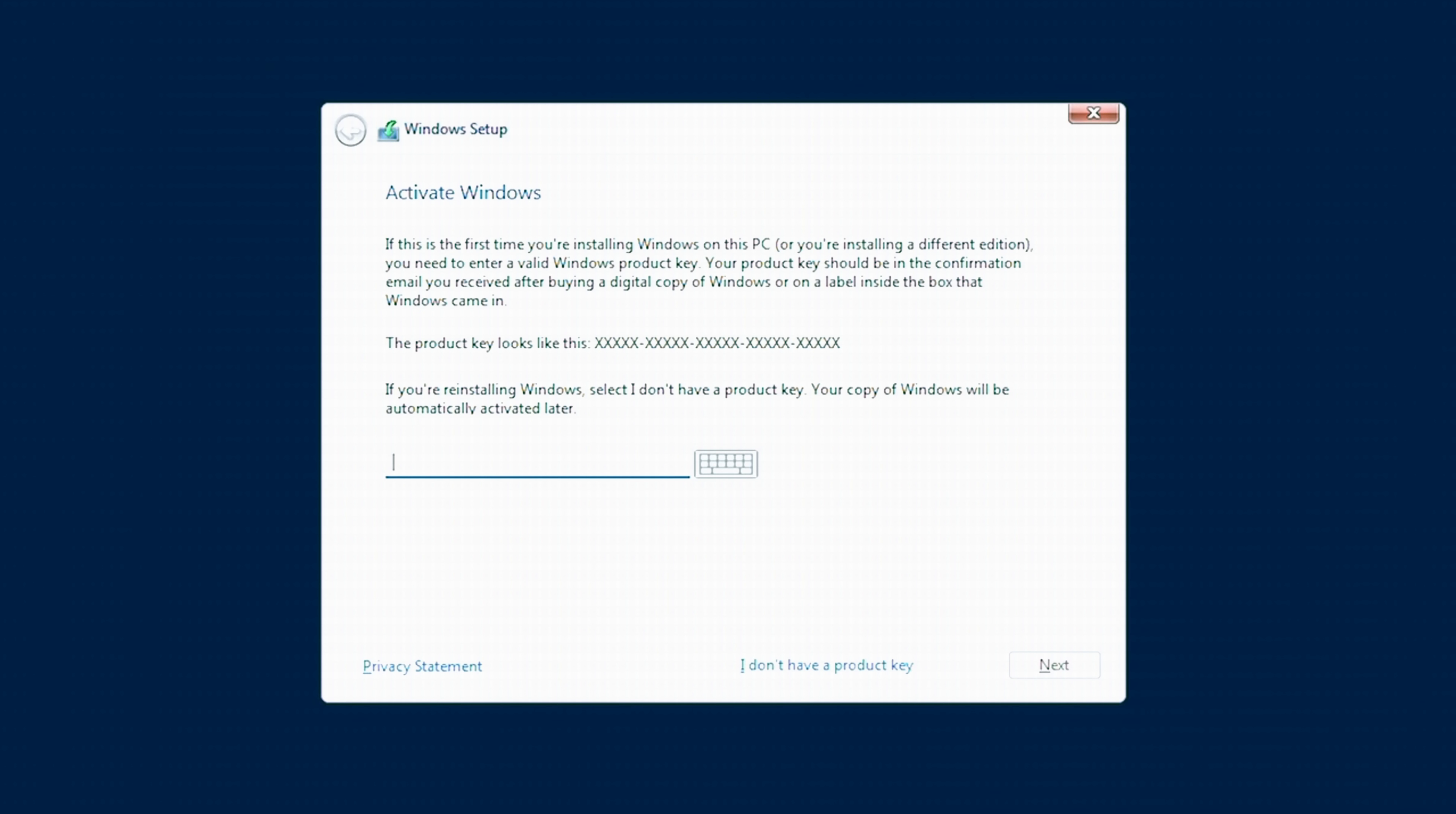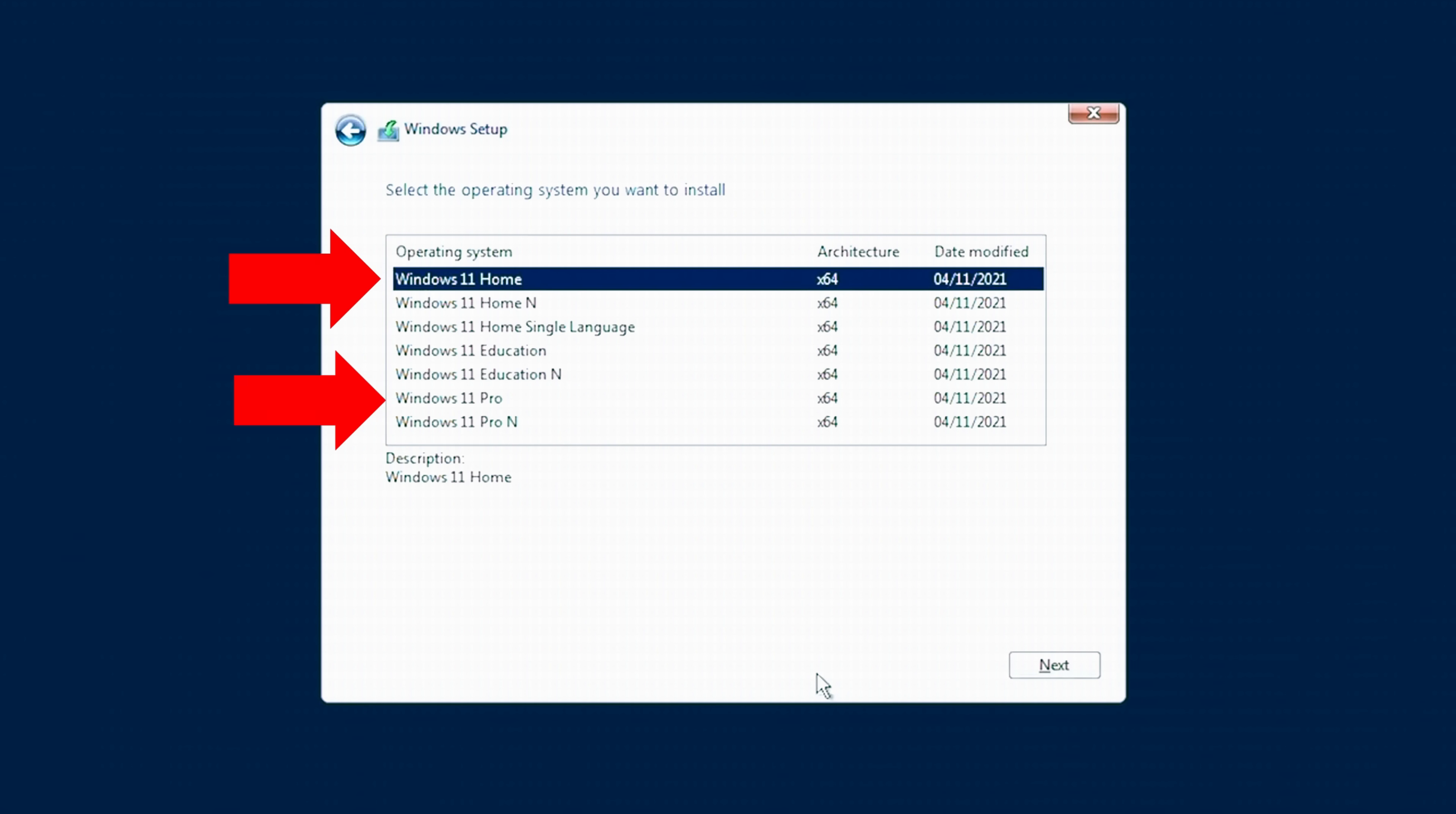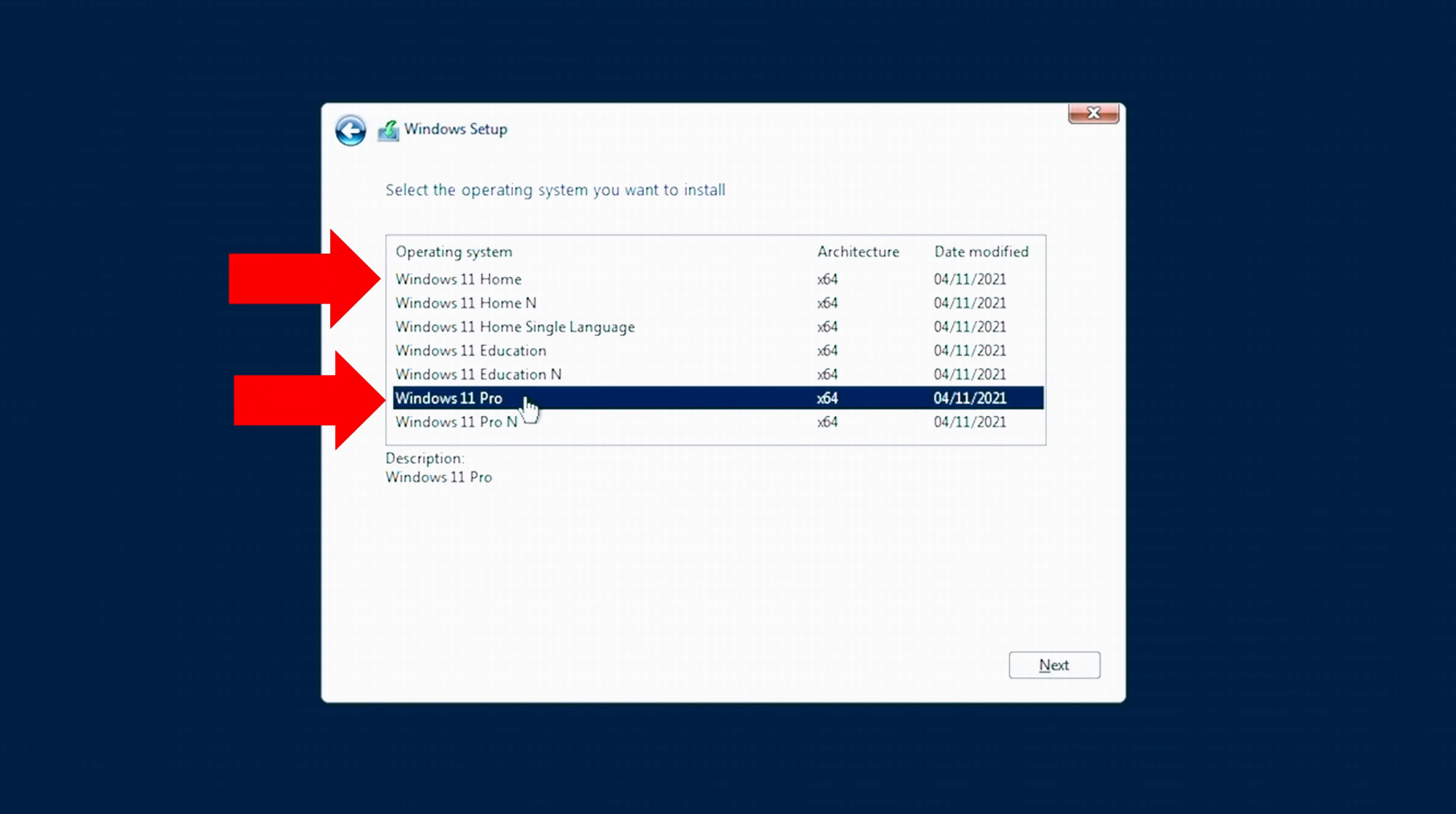Here we're going to click I don't have a product key because we'll put that in later. Select Windows 11 Home or Pro. It doesn't really matter as long as it's one of these two.